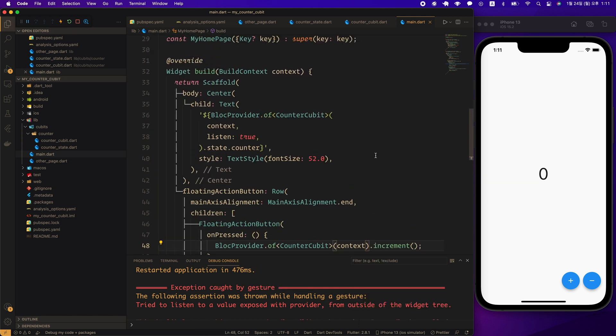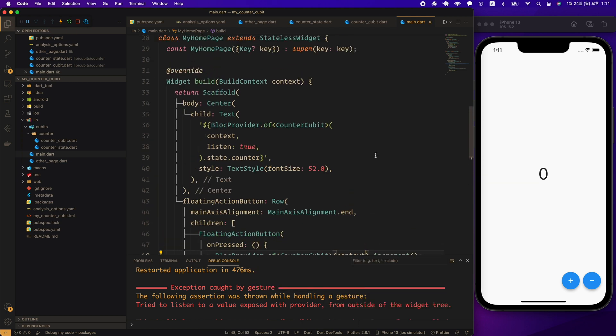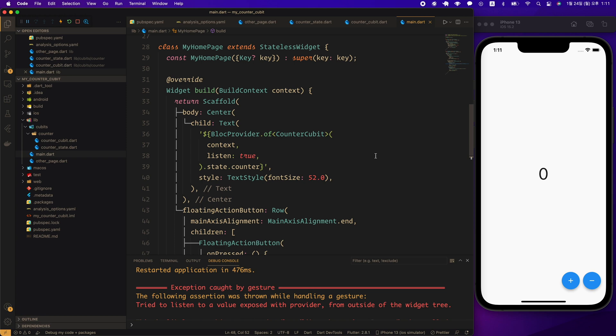The second solution is to use the BlocBuilder widget. The BlocBuilder widget rebuilds the widget whenever its state changes. This is the basic form of BlocBuilder. BlocBuilder is a Flutter widget that requires a cubit or bloc and a builder function.